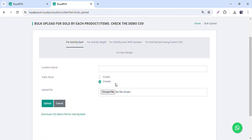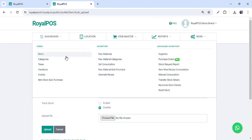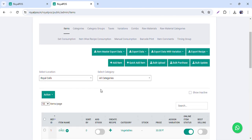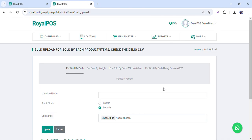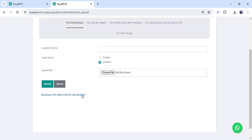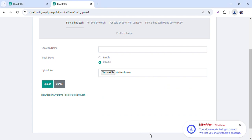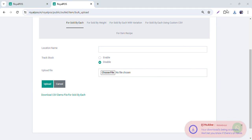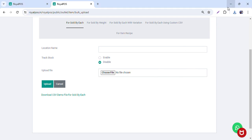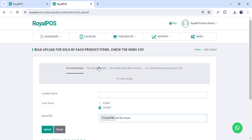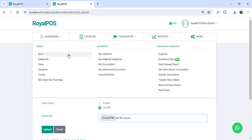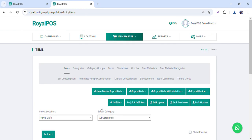If you want to do a bulk upload, go to item master, then items, and if you want to use an Excel file, click here and you will be able to download the Excel file. Once you download it, fill it in the required format and upload it — the items will be uploaded directly via that Excel file.